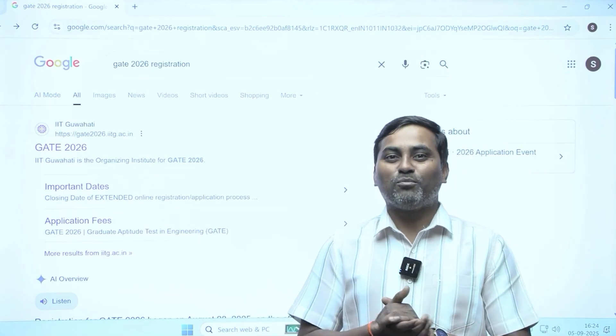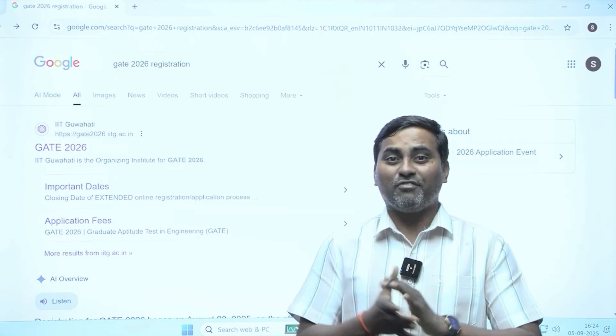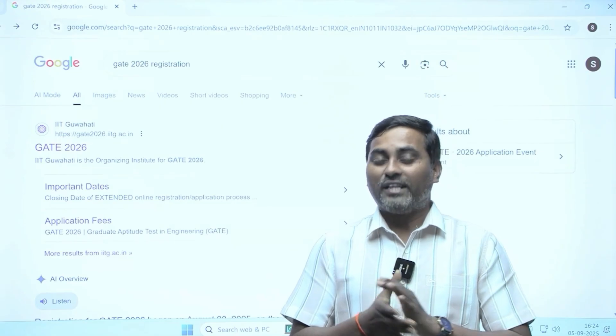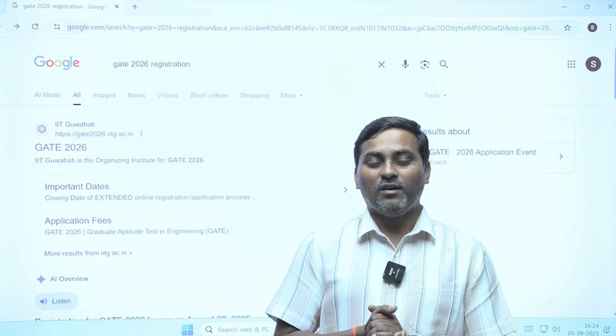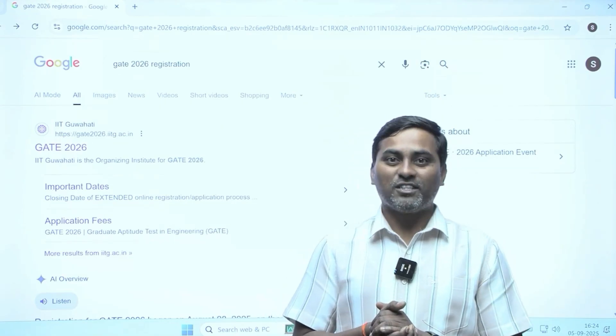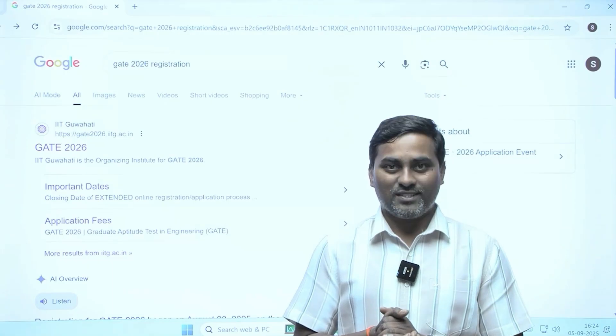Hello students, welcome to the IMS GATE Academy. Myself Ravi Bugdula. In this video, let us fill the application form for the GATE exam 2026.